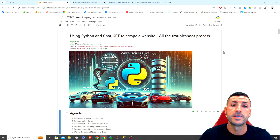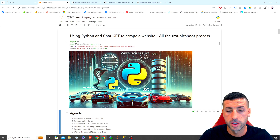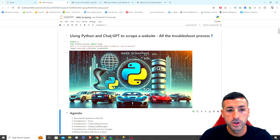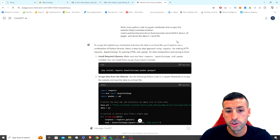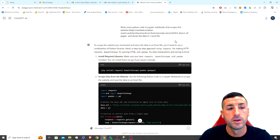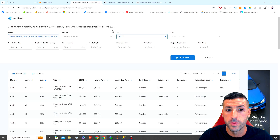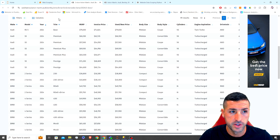What's up, data friends, it's Yanis here and welcome to my channel. In this video I'm going to show you how you can use ChatGPT to generate all the Python code you need to scrape a website — and this is the website we're going to try and scrape.